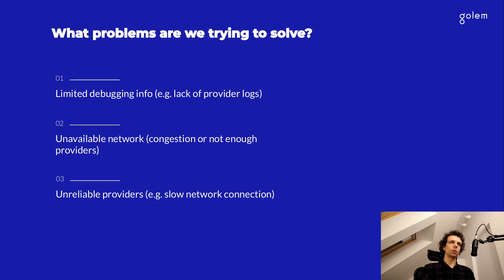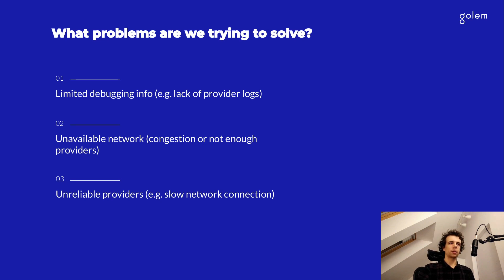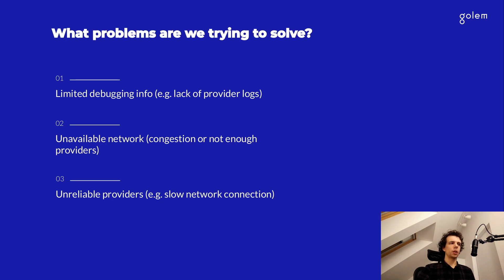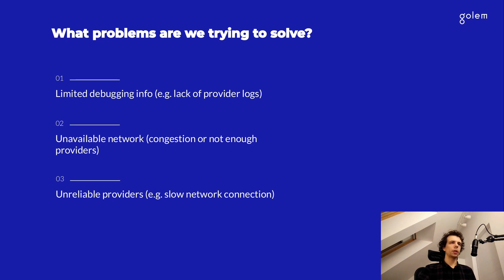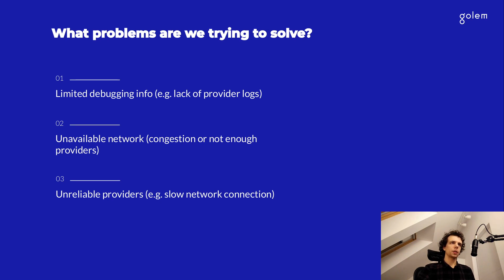The most severe one is the lack of access to the provider logs. So if, for example, one of your tasks has failed, there is no easy way for you to take a look at the network client logs from that specific node and see what went wrong. Another one is the availability of the network itself. Sometimes the network may be congested with traffic as it is not very large right now, and other times you may not have enough providers for the specific tasks that you want to compute.